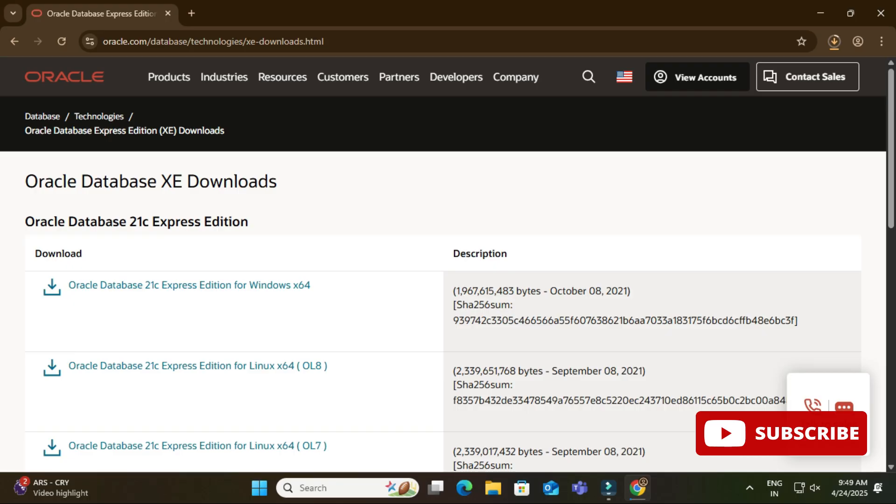Okay, you can see it has started downloading this zip file. It is around 1.8 GB, so it will take time. We'll wait. Okay, so my download is done.